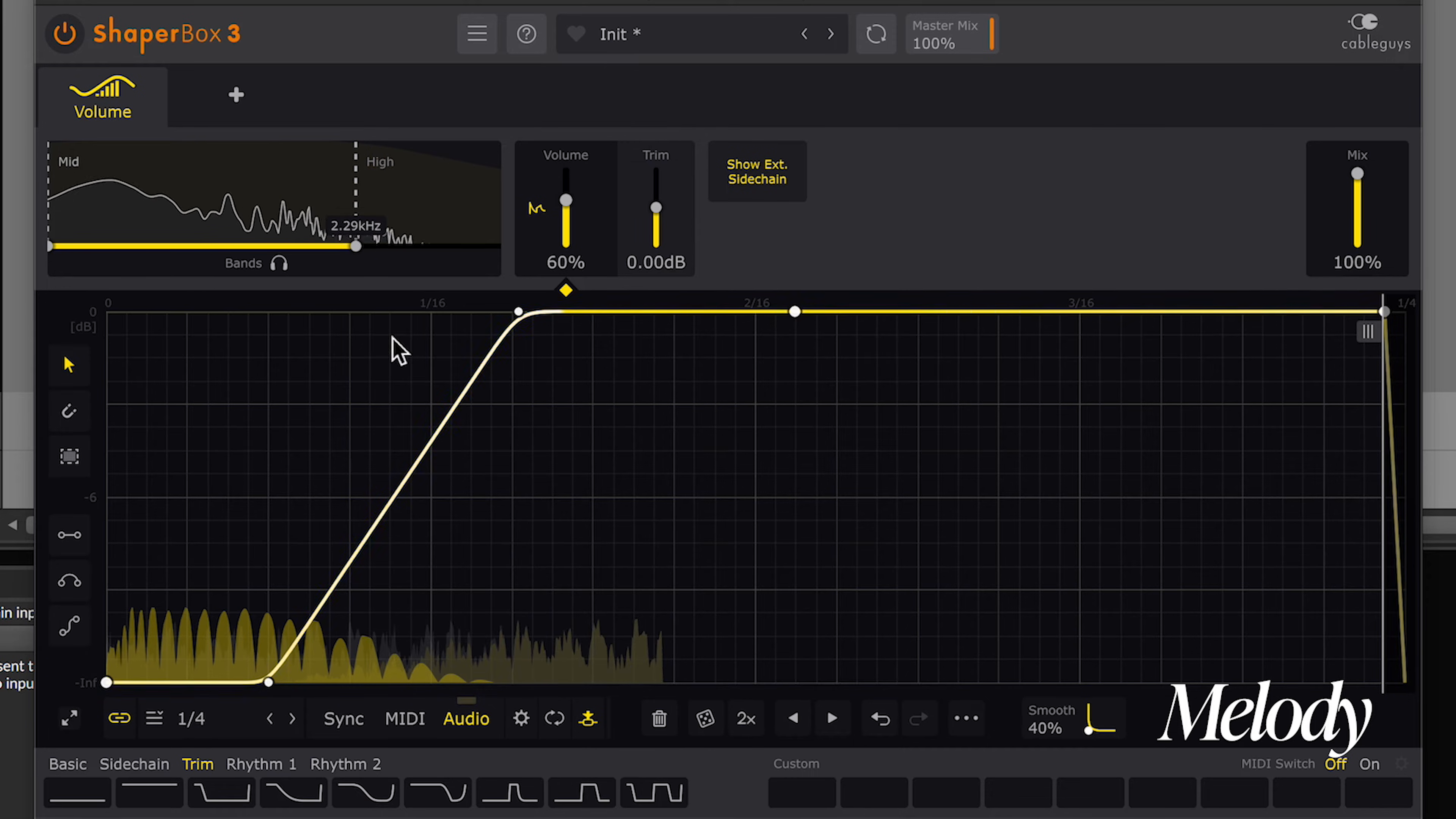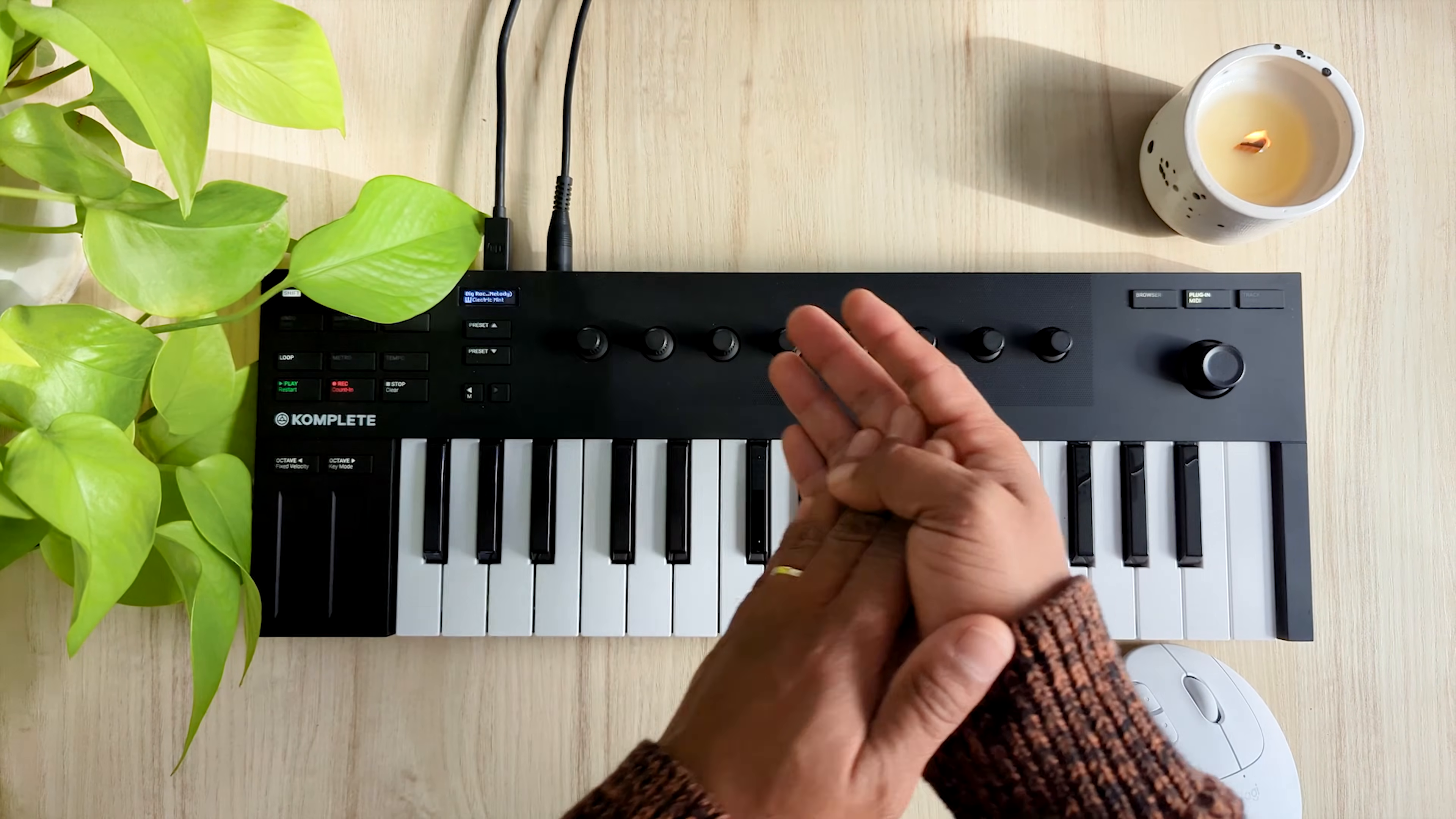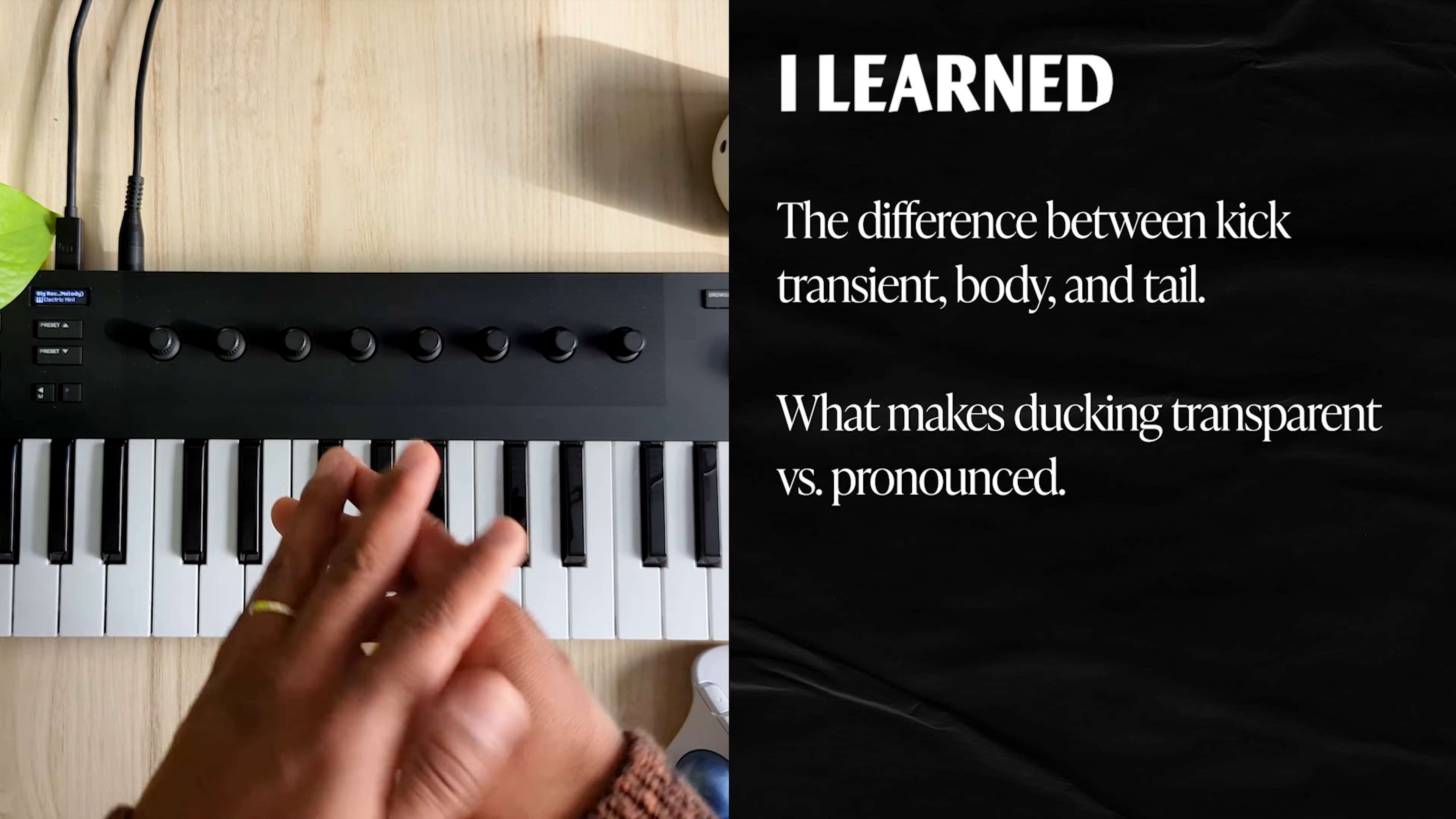I think that sounds so much more precise than I could have done with stock plugins. Before ShaperBox, and after. Now I didn't realize it at first, but in addition to getting that clean sidechain, I was learning many lessons around sidechain compression, like understanding the difference between a kick's transient body and tail, and honing in my skills at knowing where I want that ducking to happen.